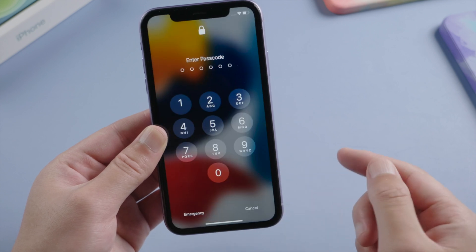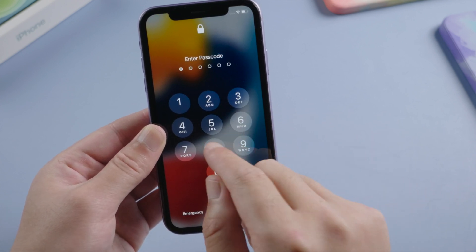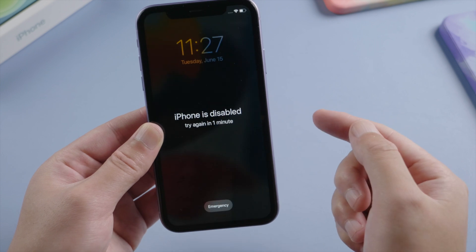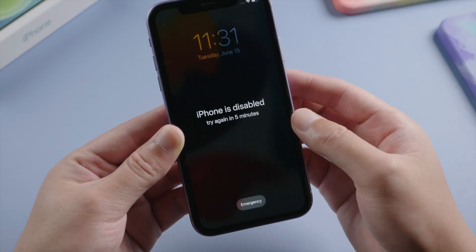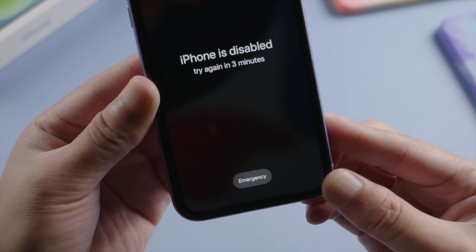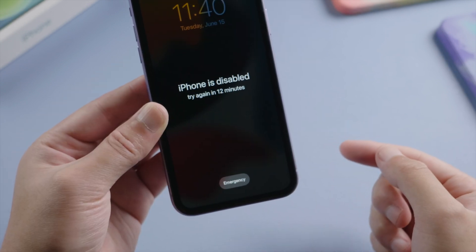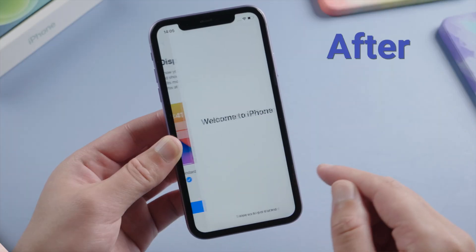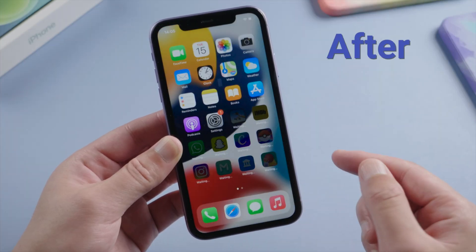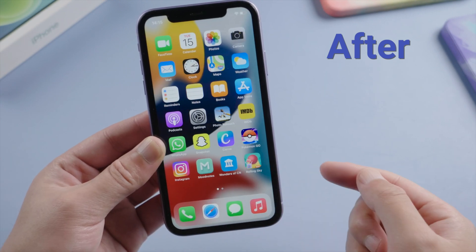What's up guys, welcome back to the Tenorshare channel. A strong passcode could do a great job in protecting your privacy and personal information. But when you forgot it, things get tricky — you'll see this 'iPhone is disabled' message on the screen with the remaining time escalating. Soon it'll suggest you connect to iTunes. Fortunately, it's fairly easy to reset the password. In today's video, I'll introduce you guys three simple methods.